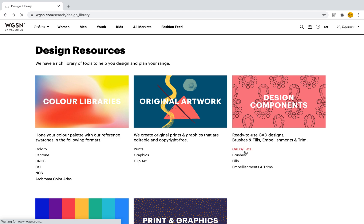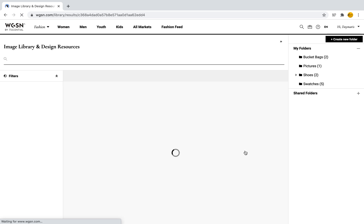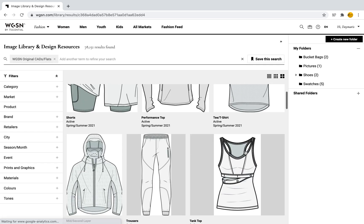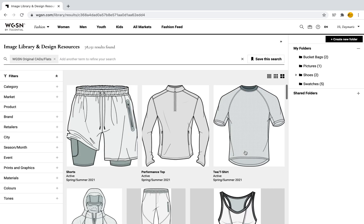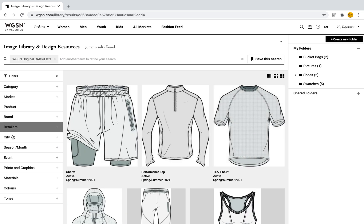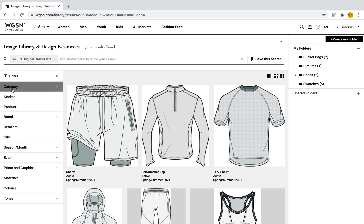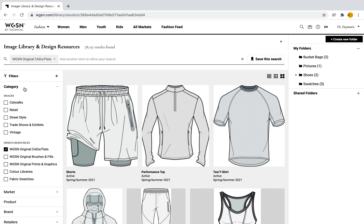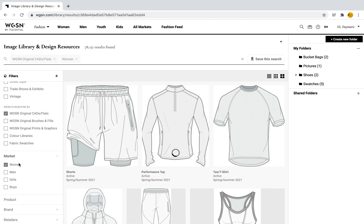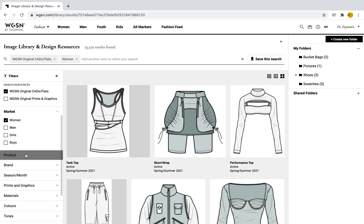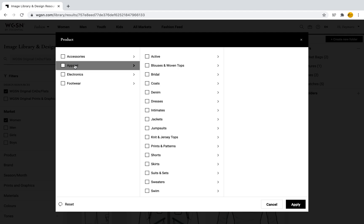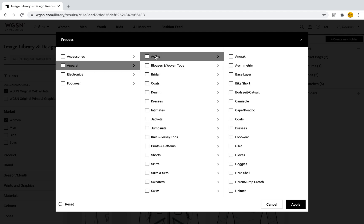When I do so it will bring me to these images. Just like I mentioned in the image library video, you'll be able to filter by categories, market, etc. If I select category, right now I'm in flats and CADs, so I can go to Market and make this just for women. Then I can go to Product, look for Apparel, and let's say I'm looking for Activewear. Given everything going on with COVID-19, people are really biking, so I want to make some bike shorts. I'll select Apply.